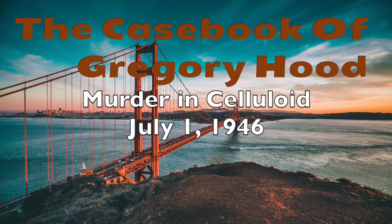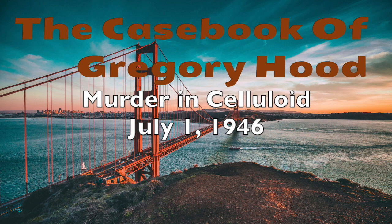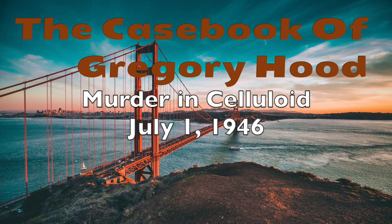Petri Wine brings you the casebook of Gregory Hood. Tonight the Petri family, the family that took time to bring you good wine, invites you to listen to the story of Murder in Celluloid, another exciting adventure from the casebook of Gregory Hood.